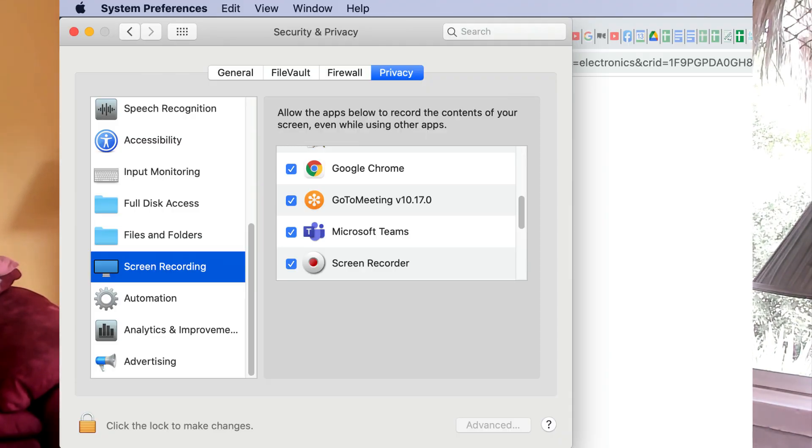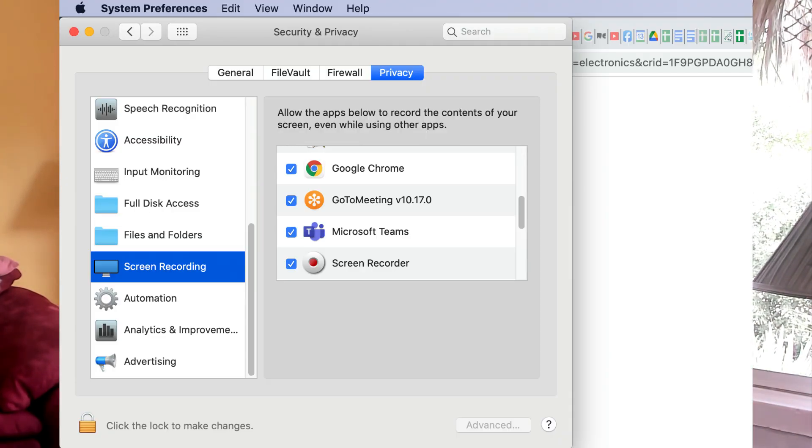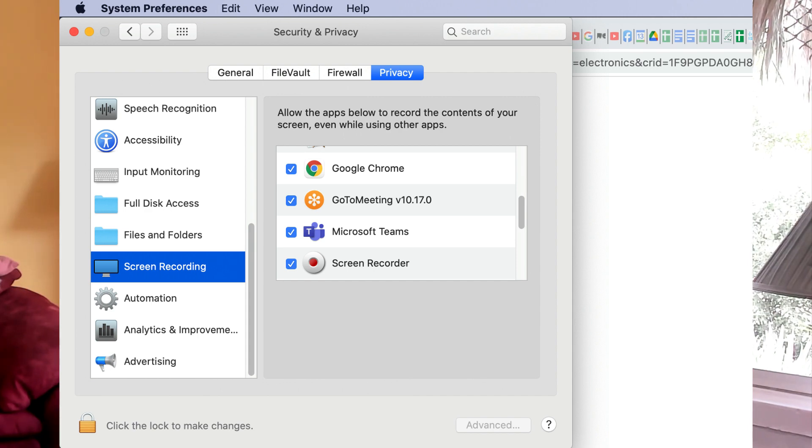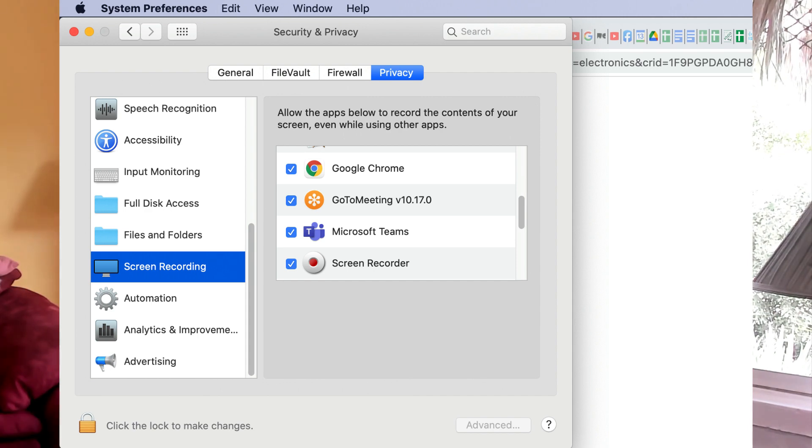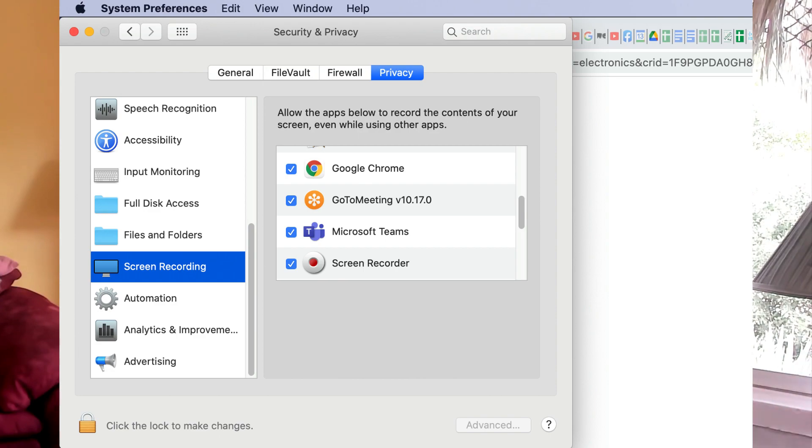And just to note, I'm on a Mac here and it may be asking you some questions about permissions. So does Chrome or a specific tab have access to your desktop or to screen sharing and things like that? So you're going to want to practice this in advance to make sure that all those things are set up so that when you're giving your presentation, it comes off smoothly.